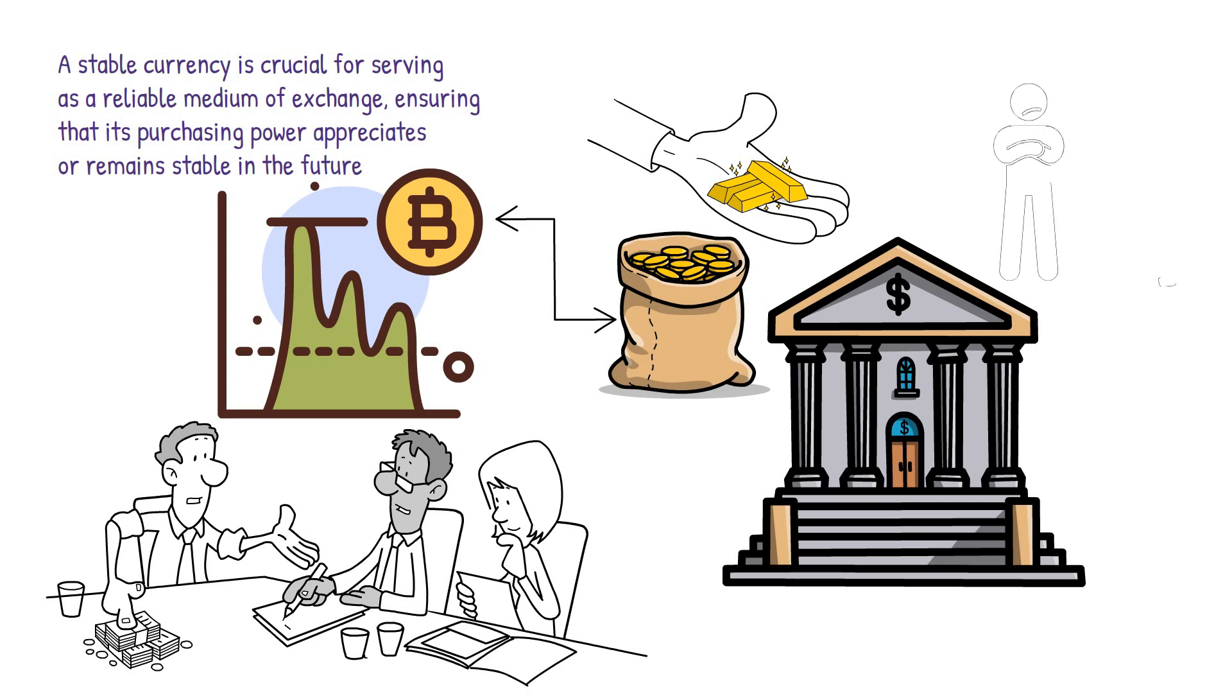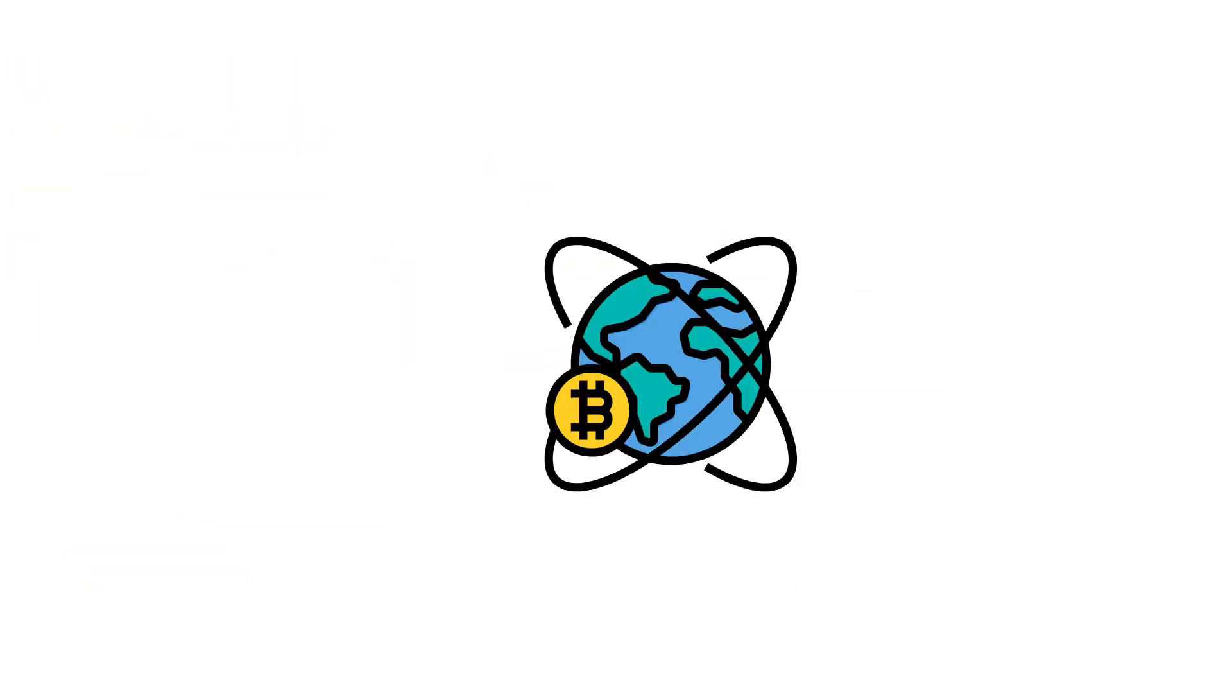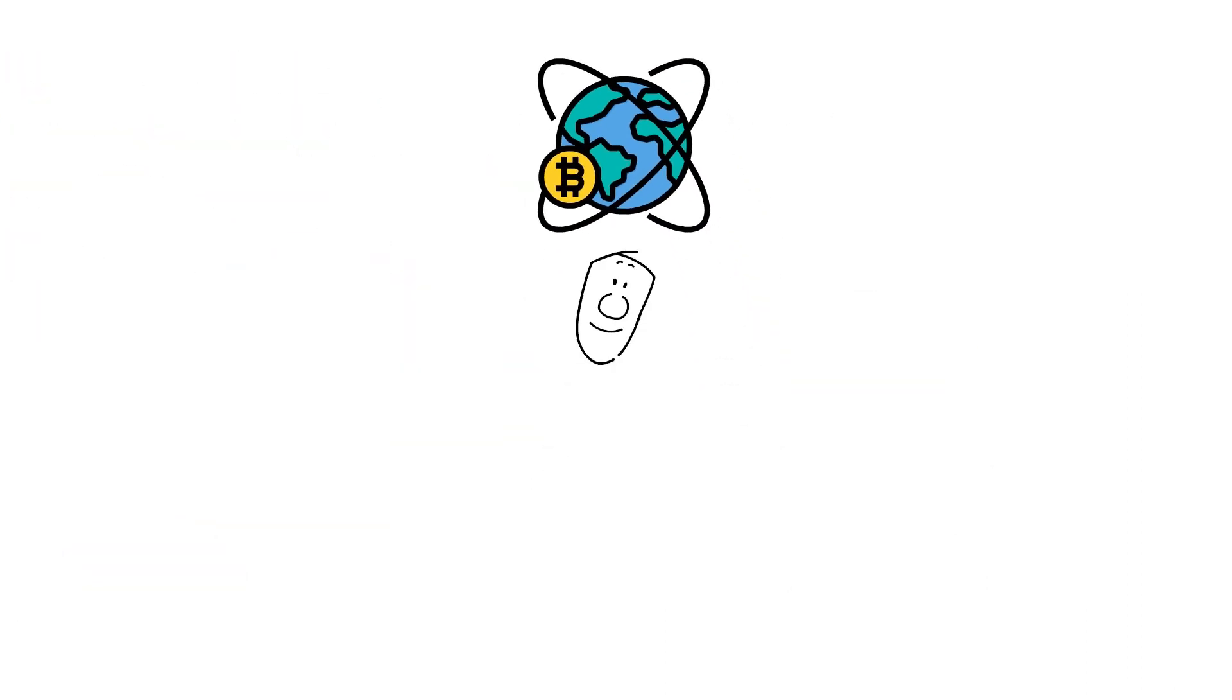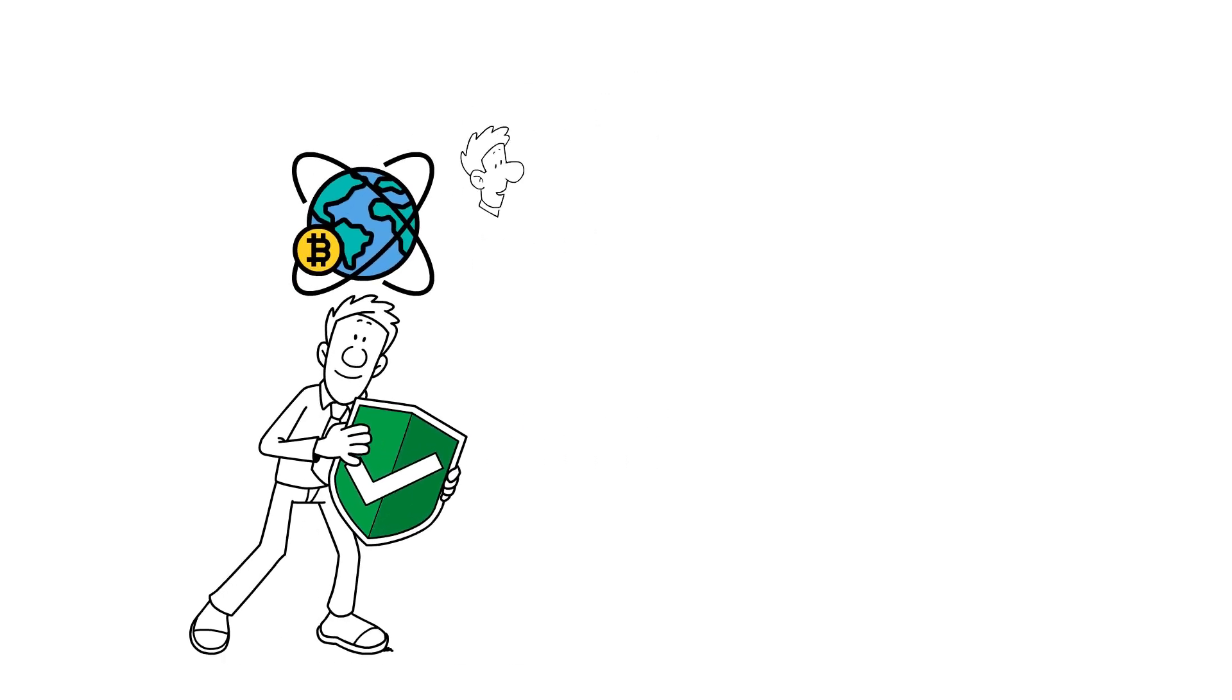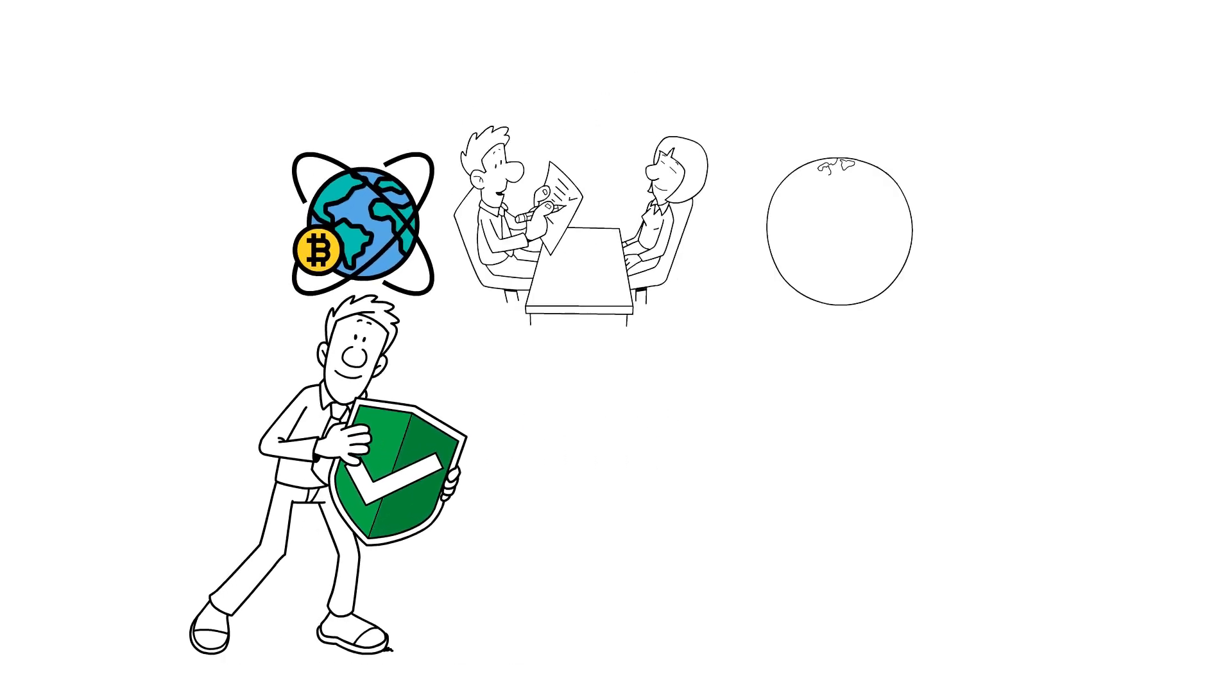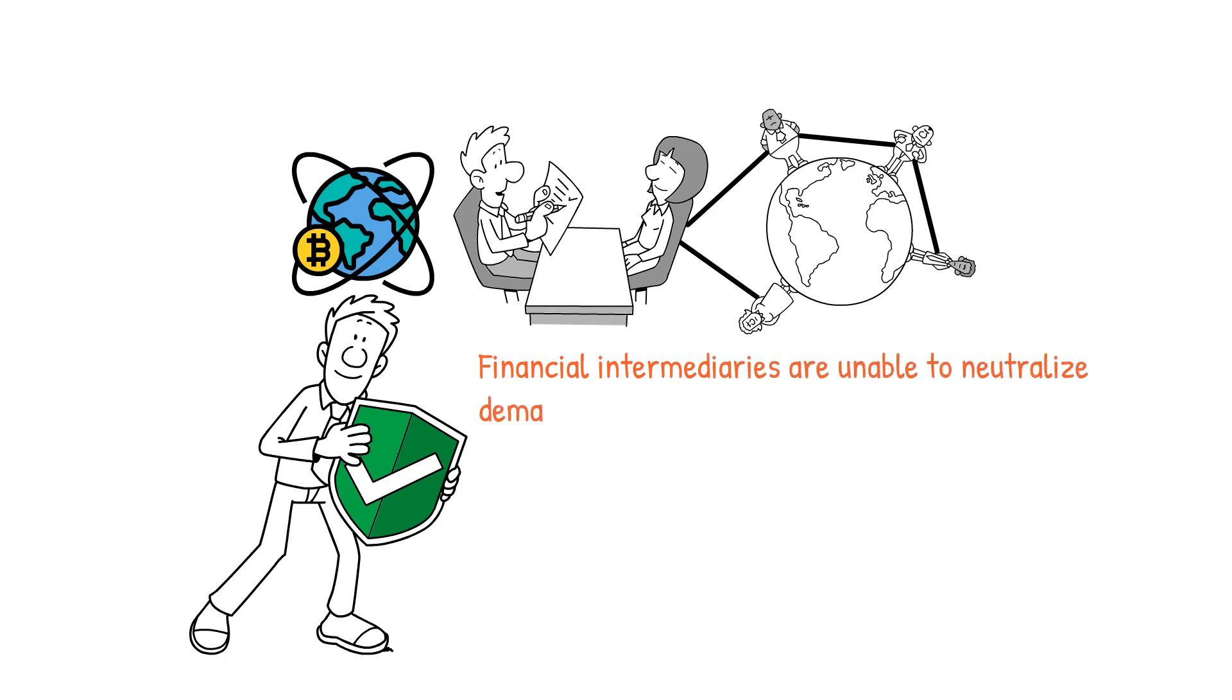Consequently, government debt denominated in traditional fiat currencies is generally considered the safest asset. In contrast, cryptocurrencies are not issued by any central authority, necessitating alternative methods for price stabilization. Being a decentralized system, they cannot be controlled by authorities or institutions.